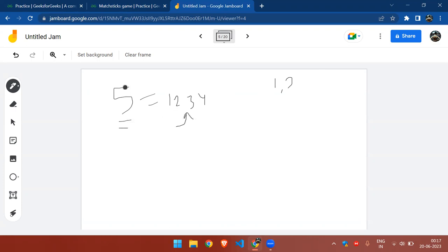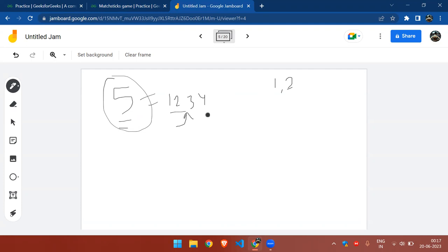In case of five matchsticks, A always loses. You get the idea: no matter how many matchsticks A picks, there always remains a number of matchsticks which can be taken by B to win the game.